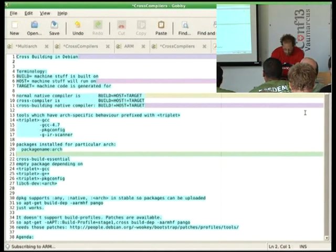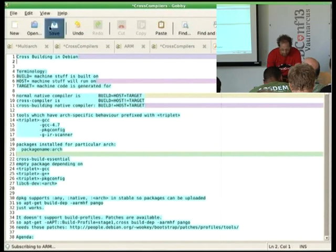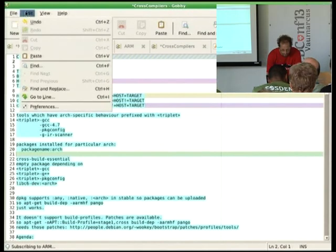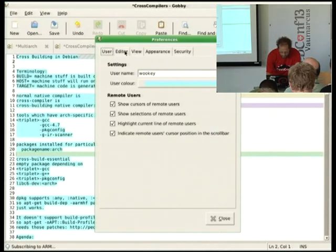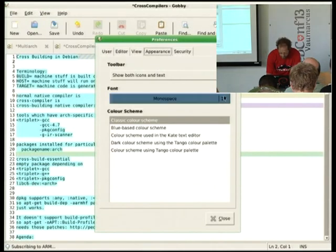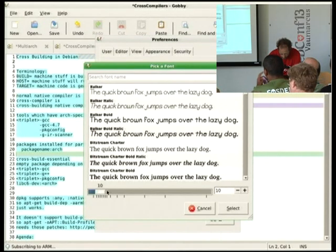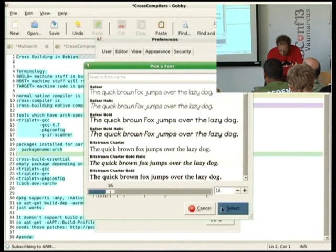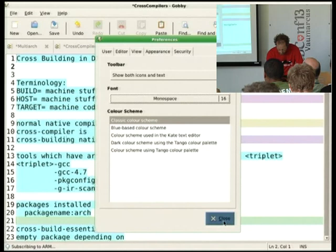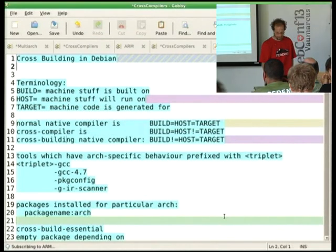Bigger fonts. Control-shift-plus doesn't work. Is that good? Is that about right? Yeah. Thank you.